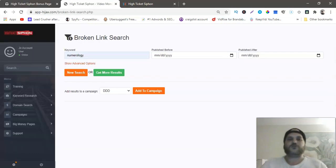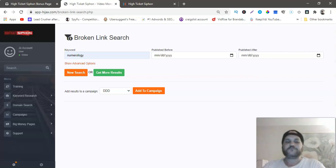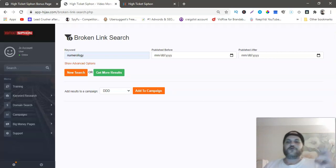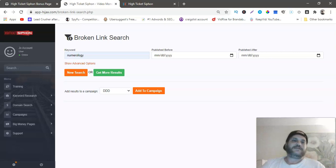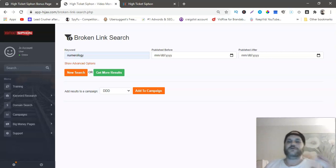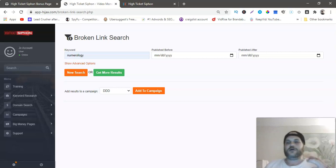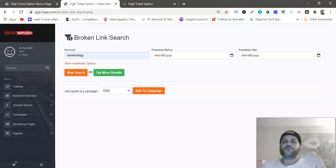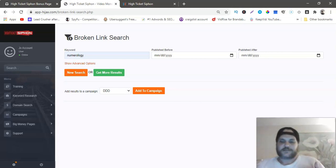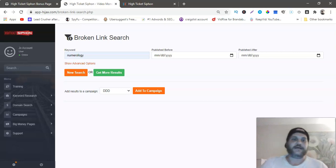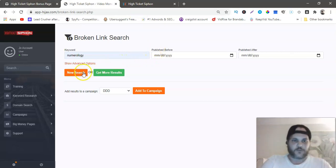Let's go back to the members area. What High Ticket Siphon is in a nutshell is a software that looks up any keyword on YouTube, goes through all the videos, and will find all broken expired links.